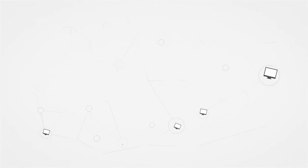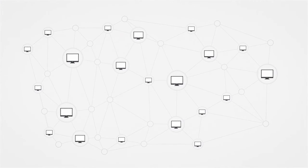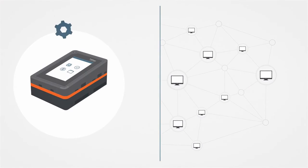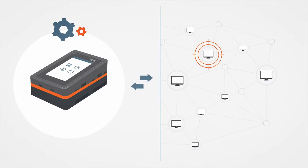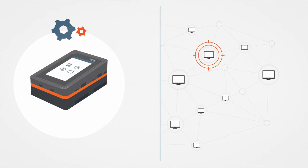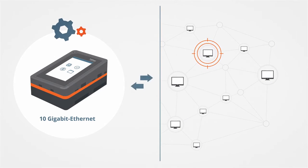If imaging to or acquiring from the network, examiners can finally perform efficient operations by using the industry's first 10 gigabit ethernet interface on the TX1.